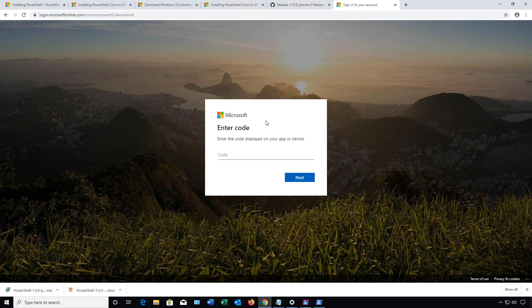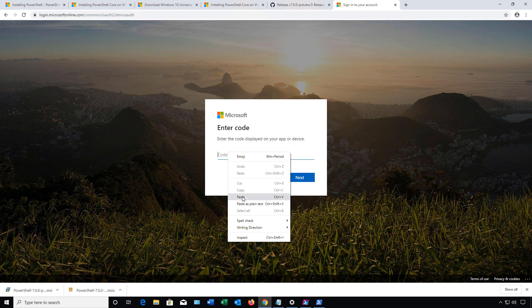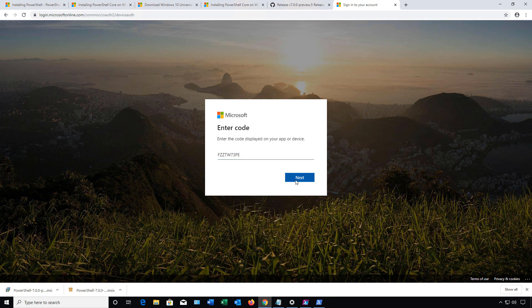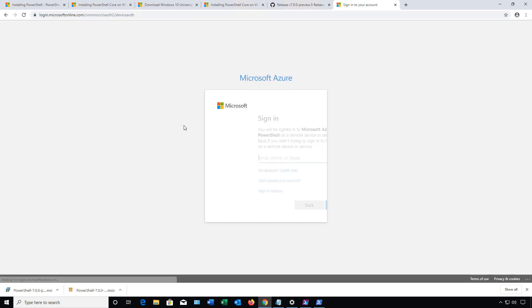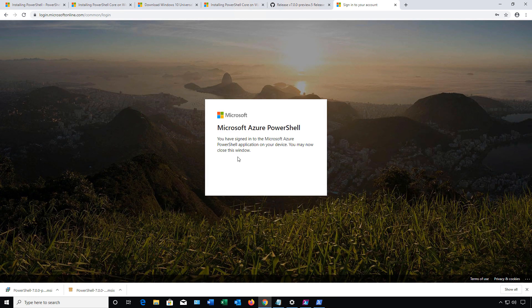I've gone to the website. It's prompting me for the code. I'll paste that in. Click Next. Now it's going to want my Azure login. I'll go ahead and do that and go on to the next step. It says that I have successfully logged in. Now we need to go back to the PowerShell application.